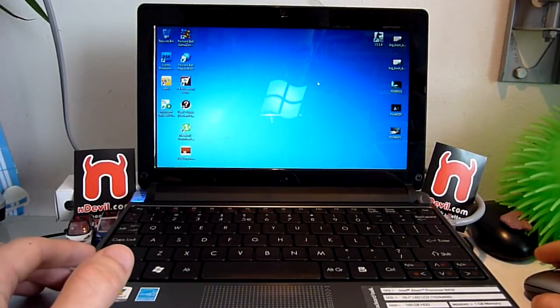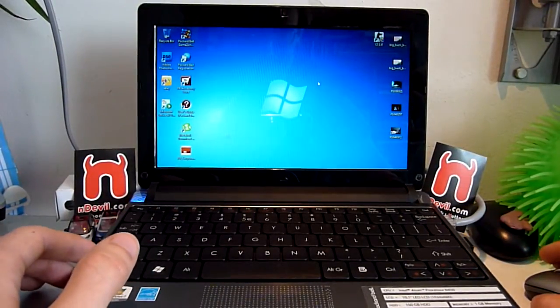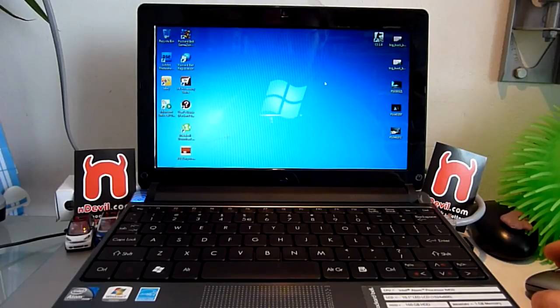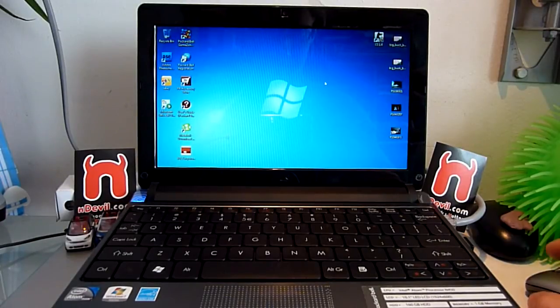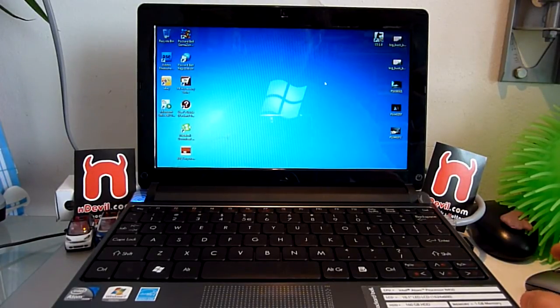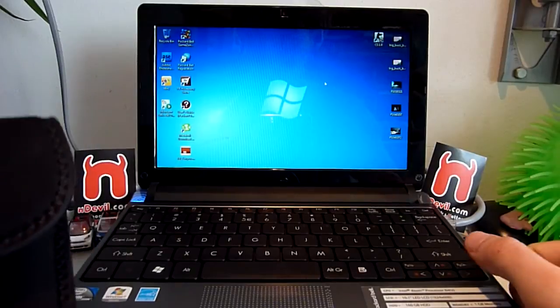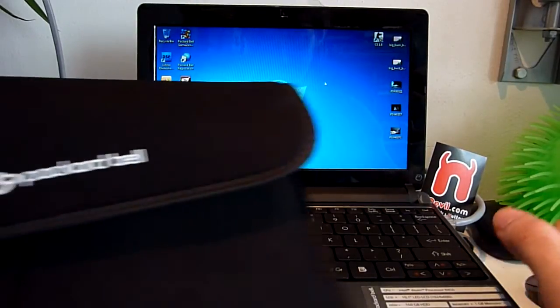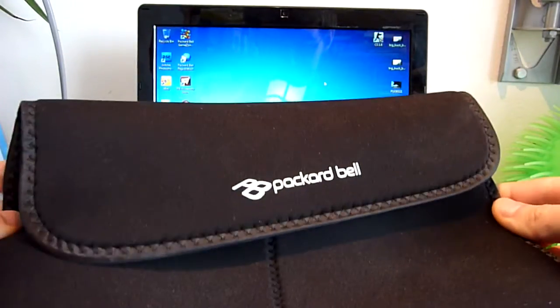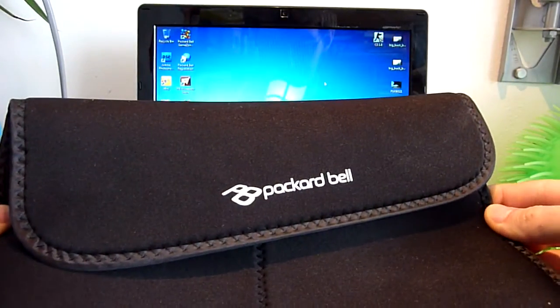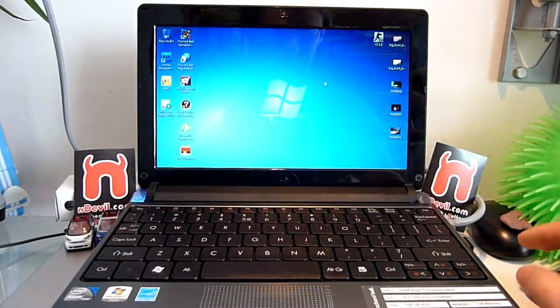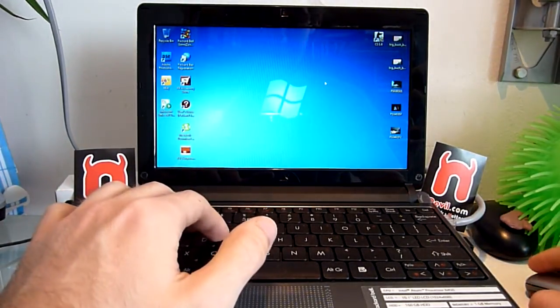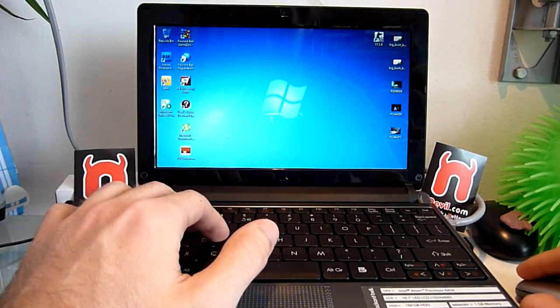You are watching Endevil TV with the Packard Bell .S2 netbook that I'm testing here right now with video and picture tests. I'm going to show some pre-installed programs. You get a bag like this when you purchase it for 300 euros here in Germany.